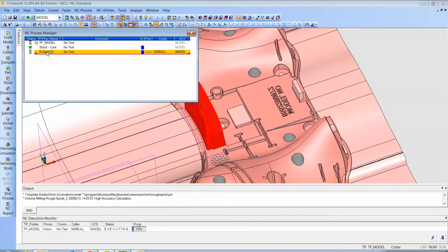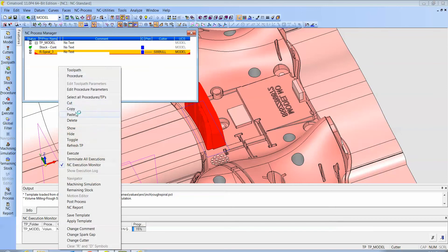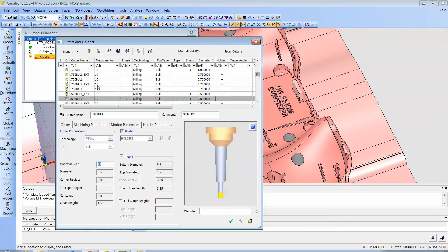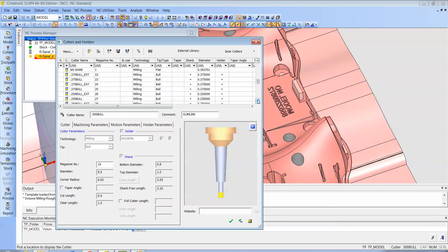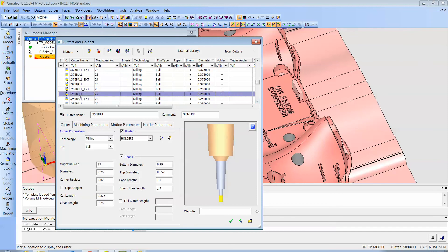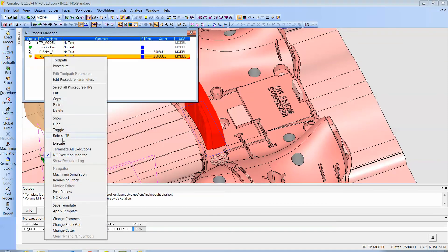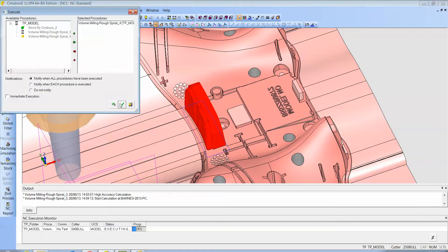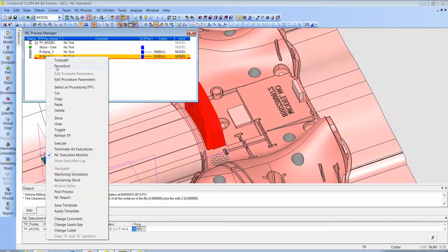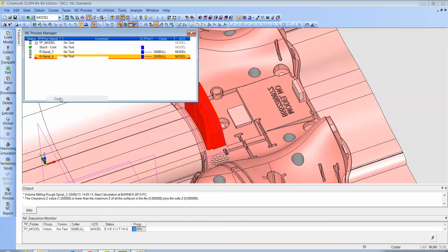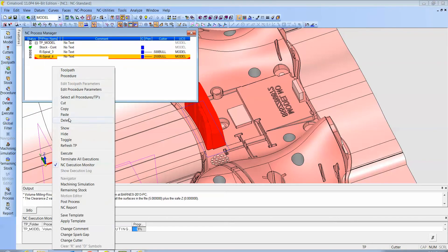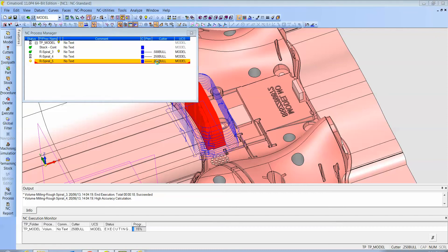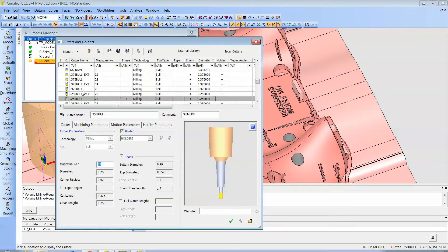And we're going to do a copy and paste while it's calculating. And here we're going to change the tool to a quarter-inch cutter and save and calculate. And while that's calculating, we'll copy and paste and we'll grab a one-eighth cutter and save and calculate.